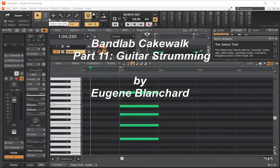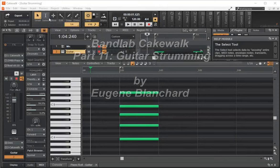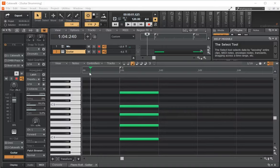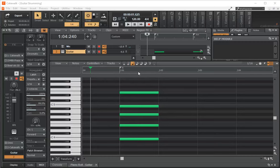Hello there, welcome back. This is Eugene Blanchard and we're going to look at how we can do guitar strumming in Cakewalk. First, we need to understand the terminology that's used. Each one of the beats in a measure is a certain number of ticks. So they measure the time in ticks.